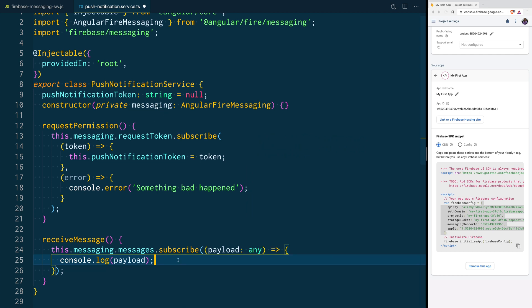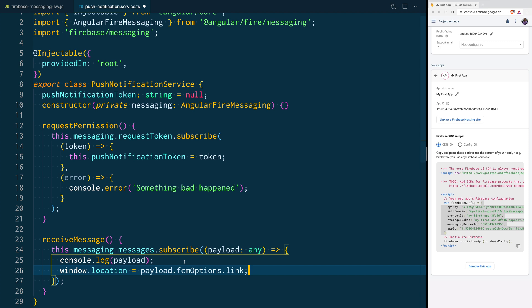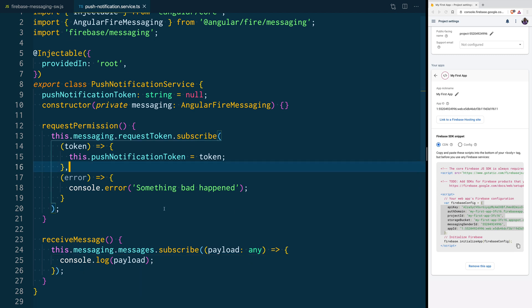But, if, for example, you are sending a link inside of your Push Notification, and you want to navigate the user to that link, you can do something like window.location, and you can assign the link that's coming inside of the Push Notification. You could also inject the Angular Router into the service, and handle that with the Angular Router itself.